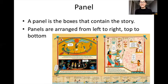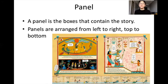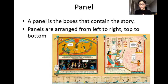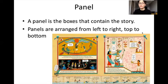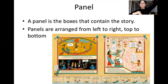The first one is panel. A panel refers to the boxes that contain the story, and panels are arranged from left to right, top to bottom — that is the way that you read them. You go from one side to the next, reading from top to bottom.